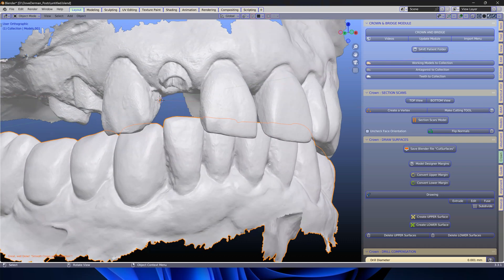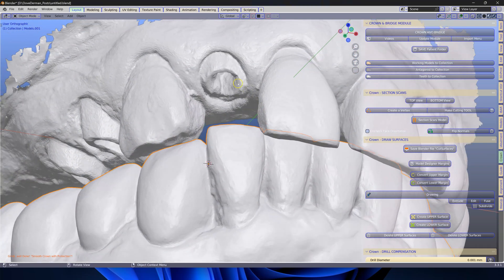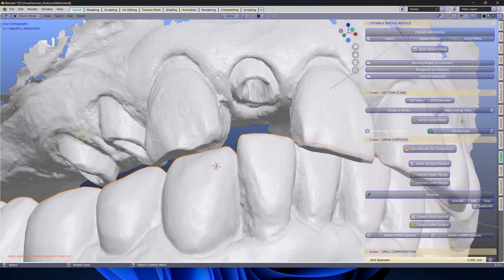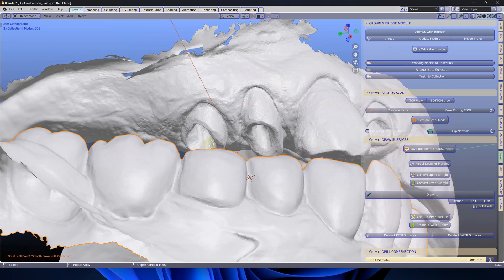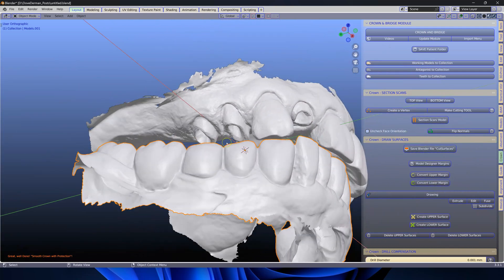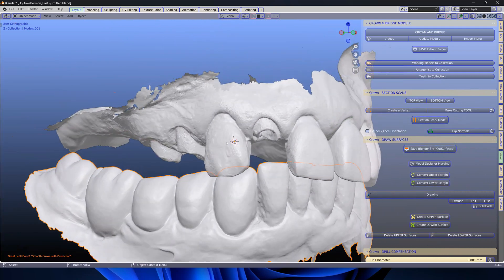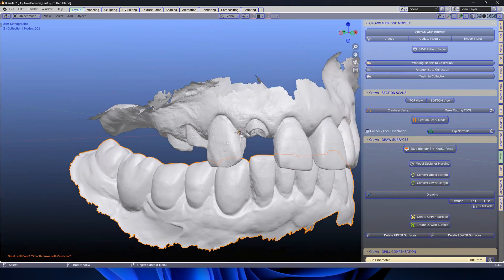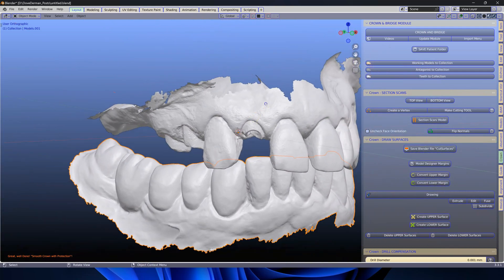Today I have been asked to make three posts and I will show you how easy it is to make it in Blender for Dental.